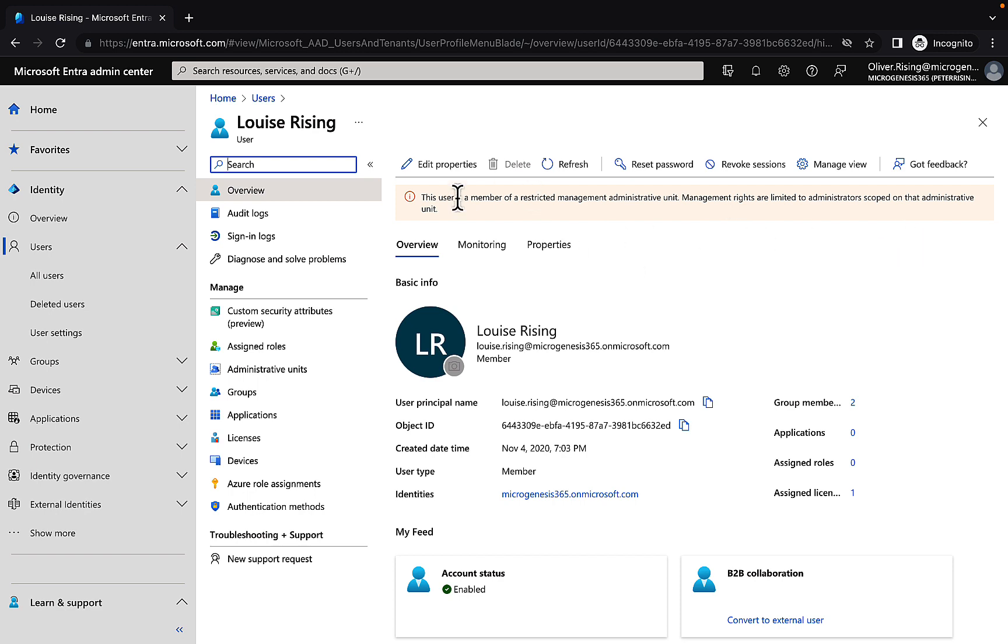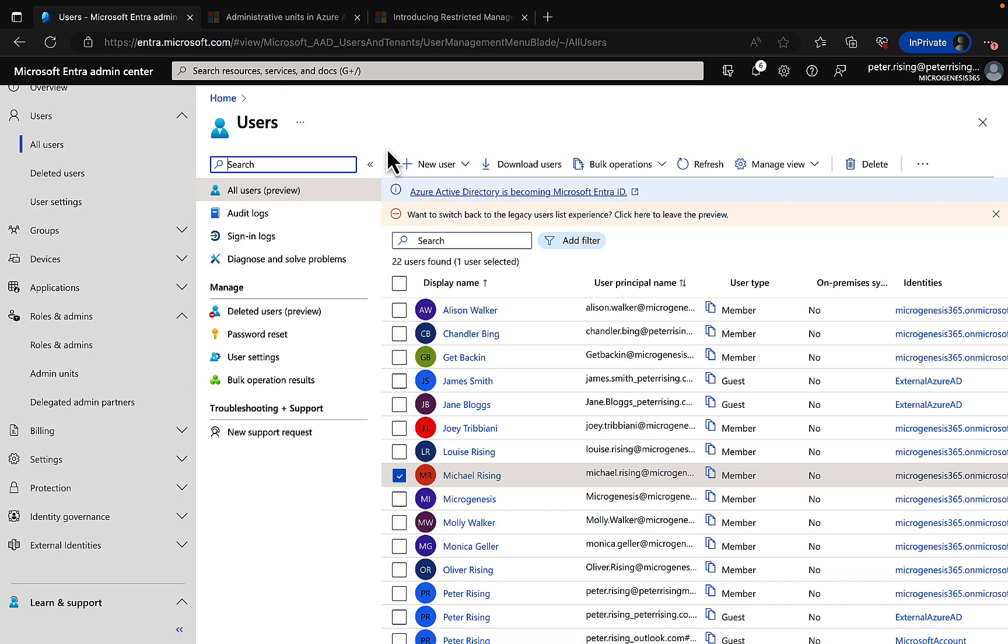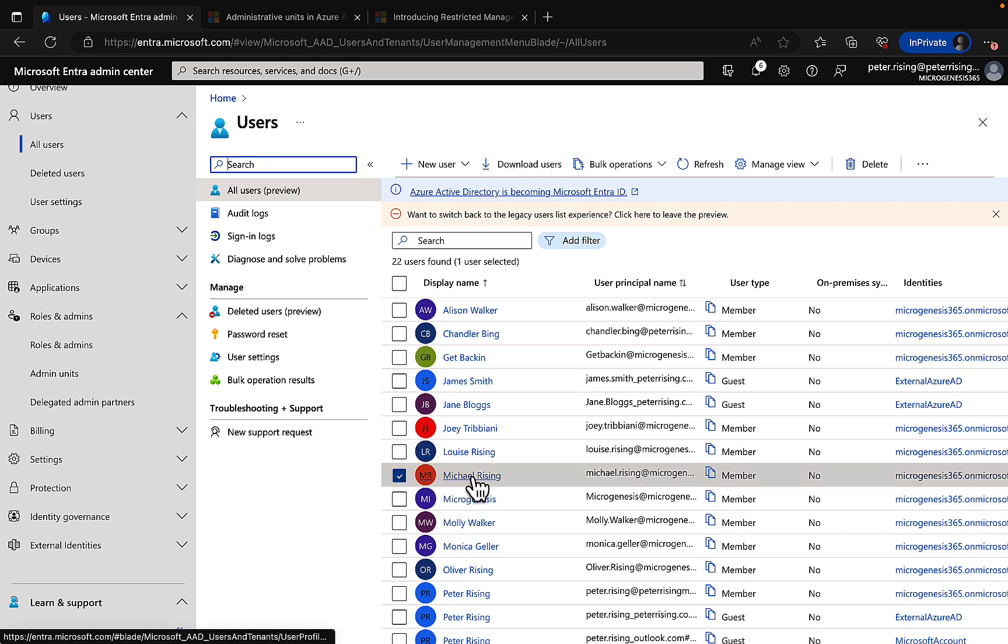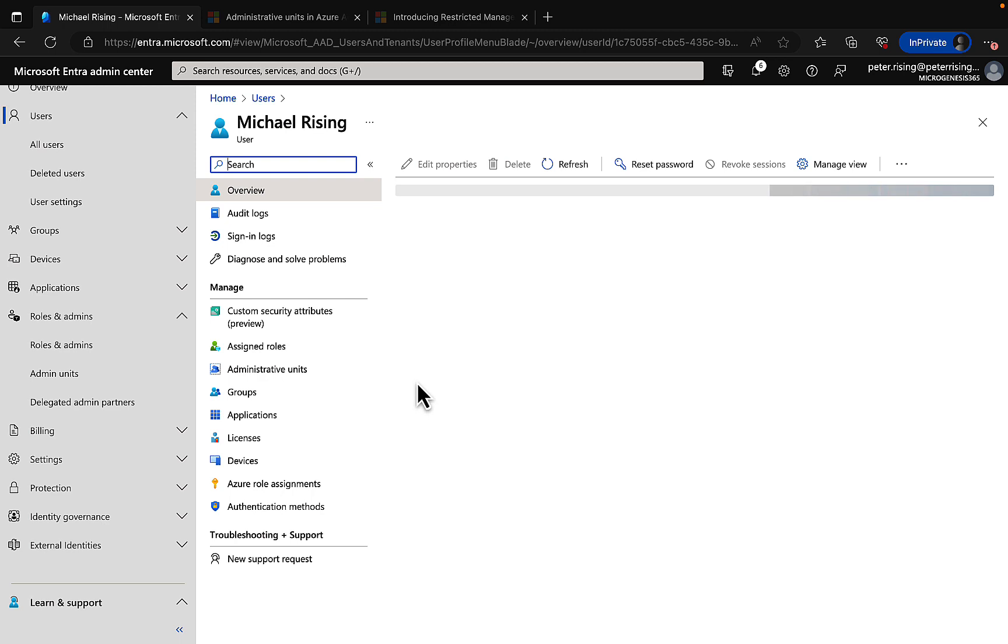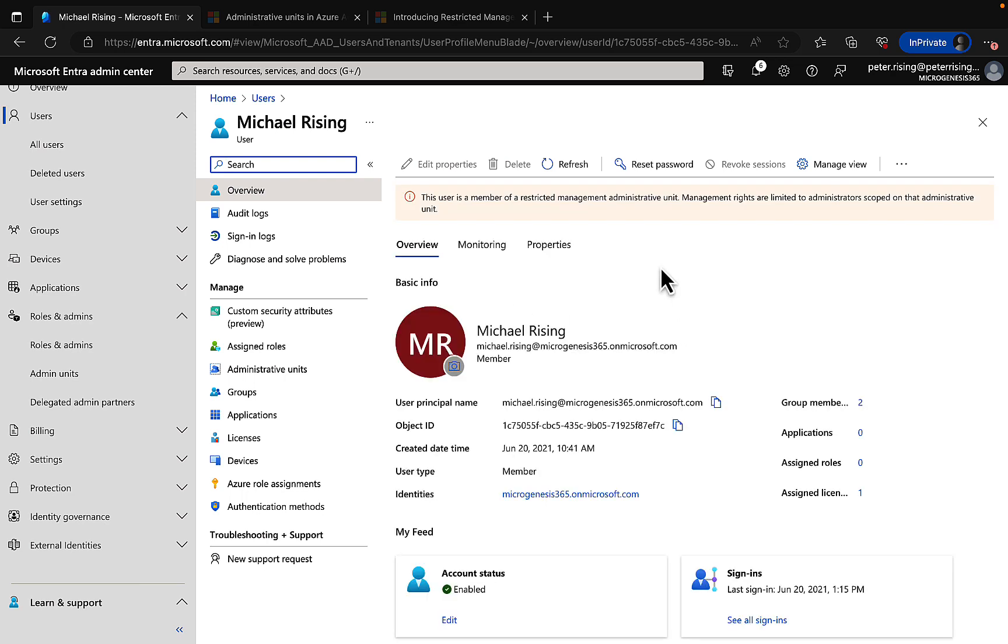But what does that actually mean? Well, what it does mean is that switching back to my browser where I'm logged in as myself—and remember I'm a global admin—let's take a look at one of those users who is in the UK admin unit. Let's click on Michael here. And I, even as a global admin, I'm not able to edit the properties of that user object. That is completely grayed out, and we see that same message underneath. It's because the user is a member of the restricted management admin unit. Absolutely brilliant.